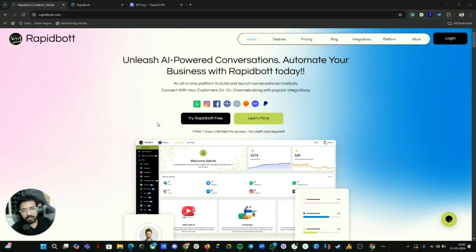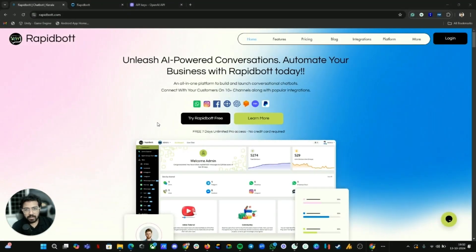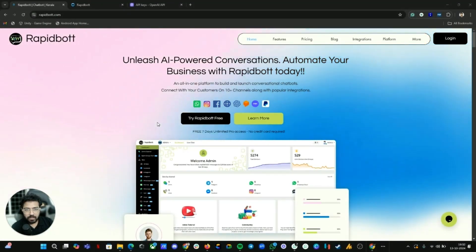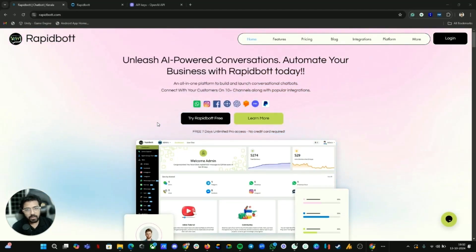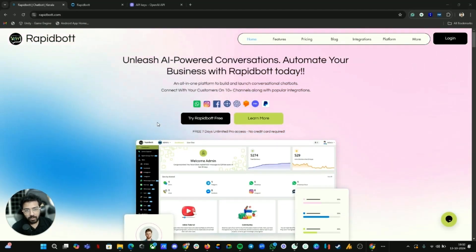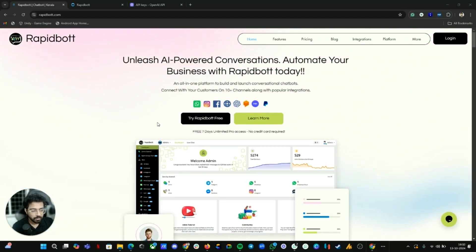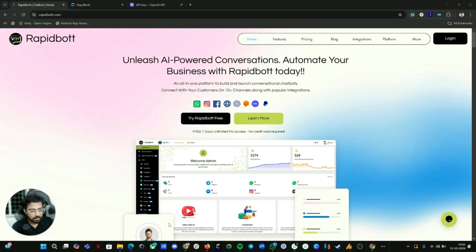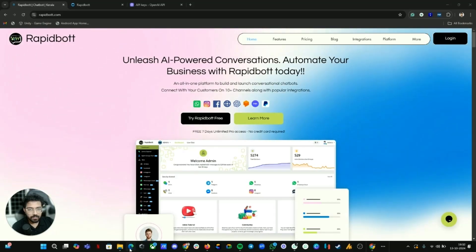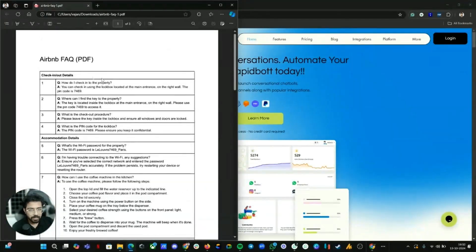Hi guys, welcome to another video. In this video I'm going to show you how you can build your own AI assistant on WhatsApp for your business without writing a single line of code, so it is much easier. I have a demo use case here — we're going to do a demo for an Airbnb property.